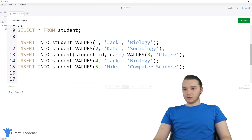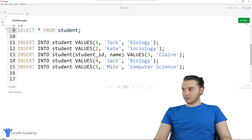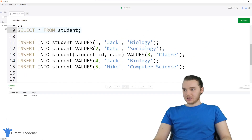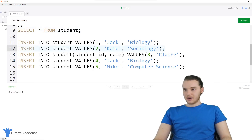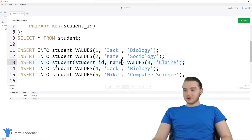Now let's start populating this table. I'll click INSERT INTO student — Jack, biology — and then select the table. You'll see that Jack got inserted just fine. Then I'll click the second one: Kate, sociology. I'll run this, and select all from the table — both of those got inserted.